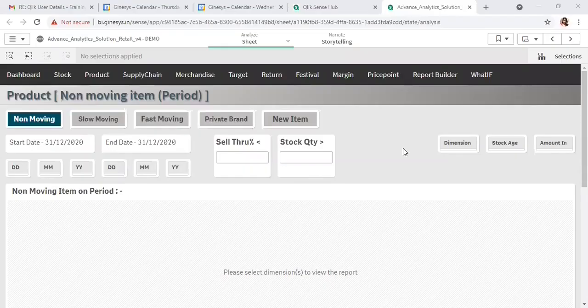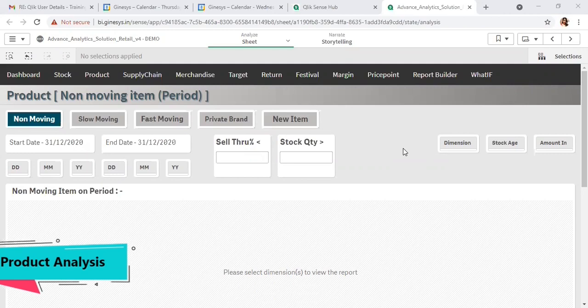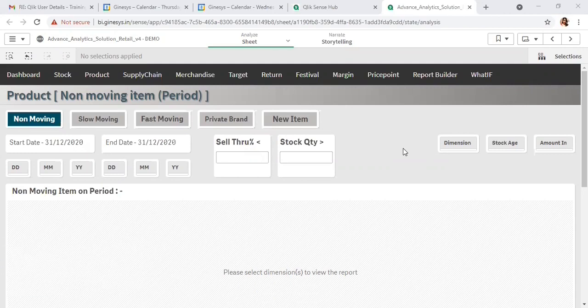This is the product analysis module. In this module we are segregating the performance of the products into different segments, such as non-moving, slow-moving, and fast-moving. Let's start with the non-moving item. There are two ways for identifying the non-moving item.